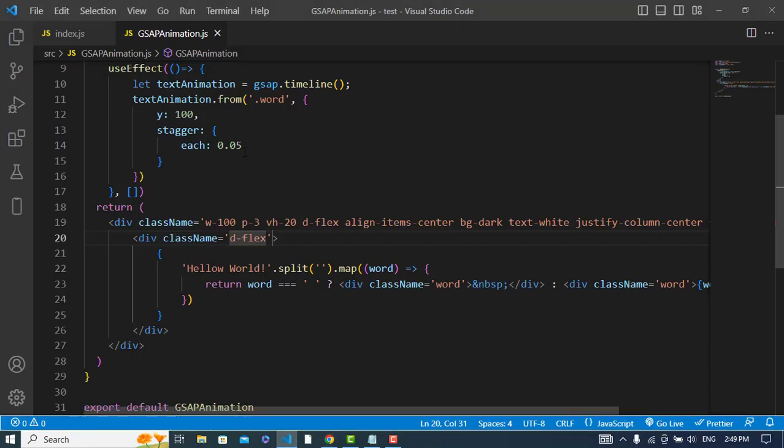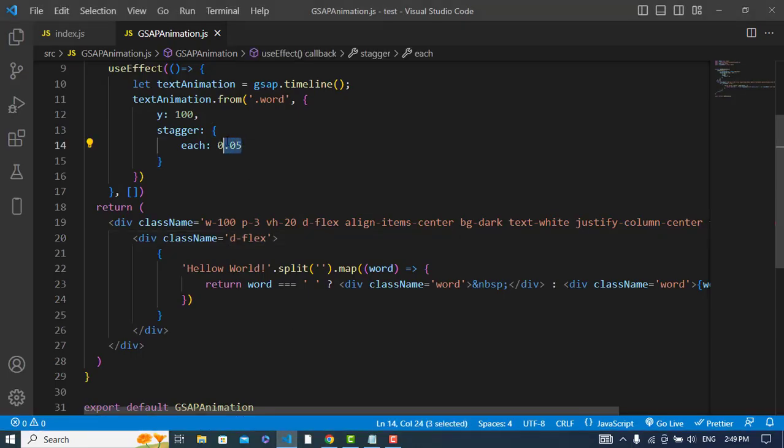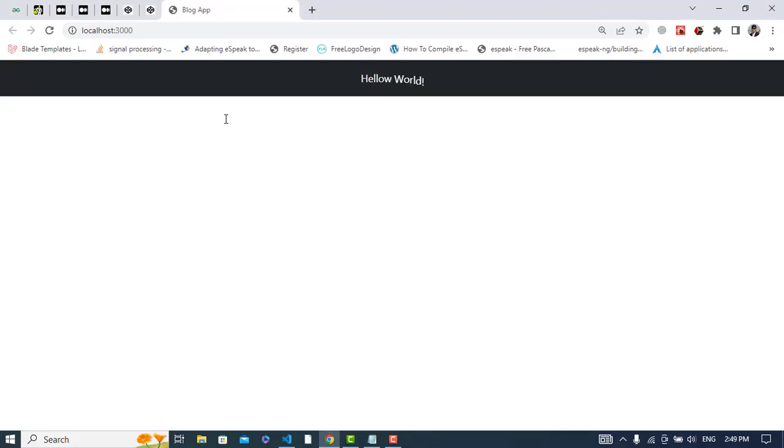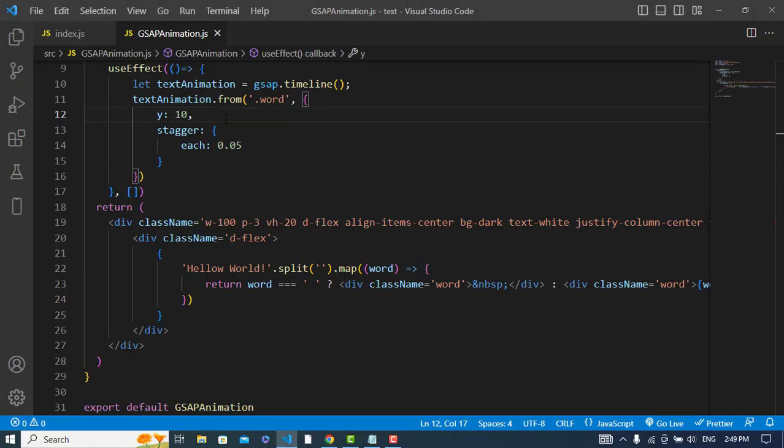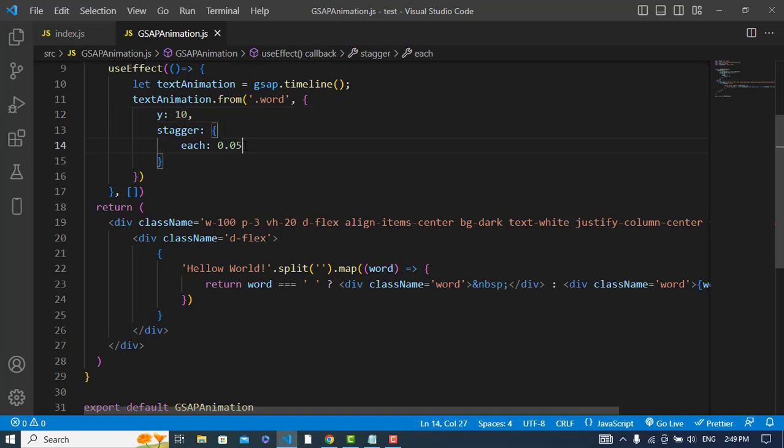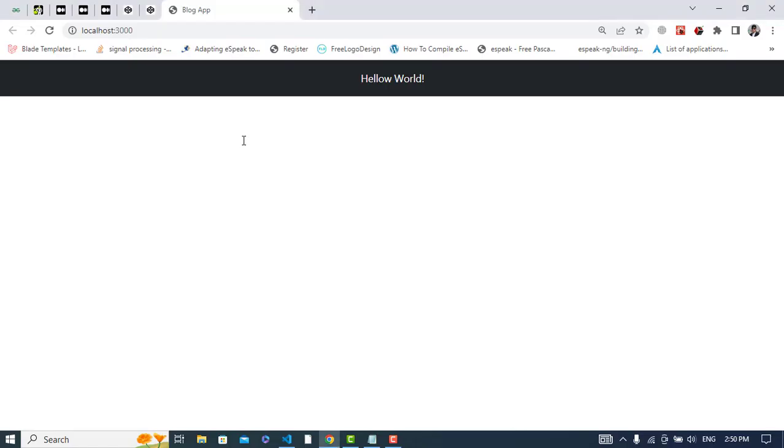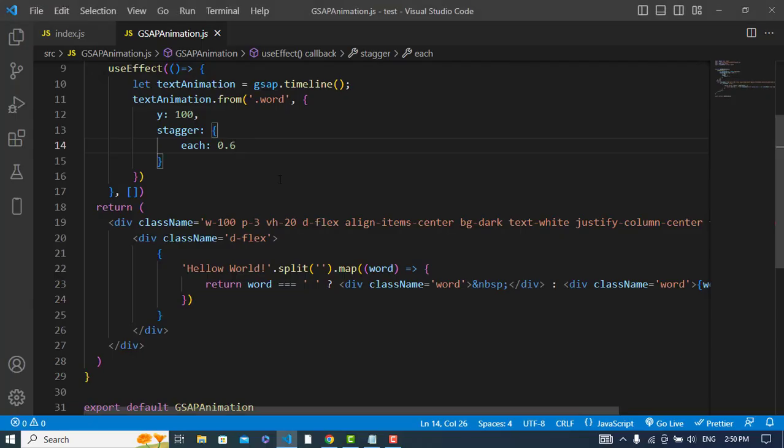You can change the time here and also the y. For example, let's make it smaller. See, it's just a little bit. You can change the time so that will take more time. Let's make it 0.06. See it, it will take more time.